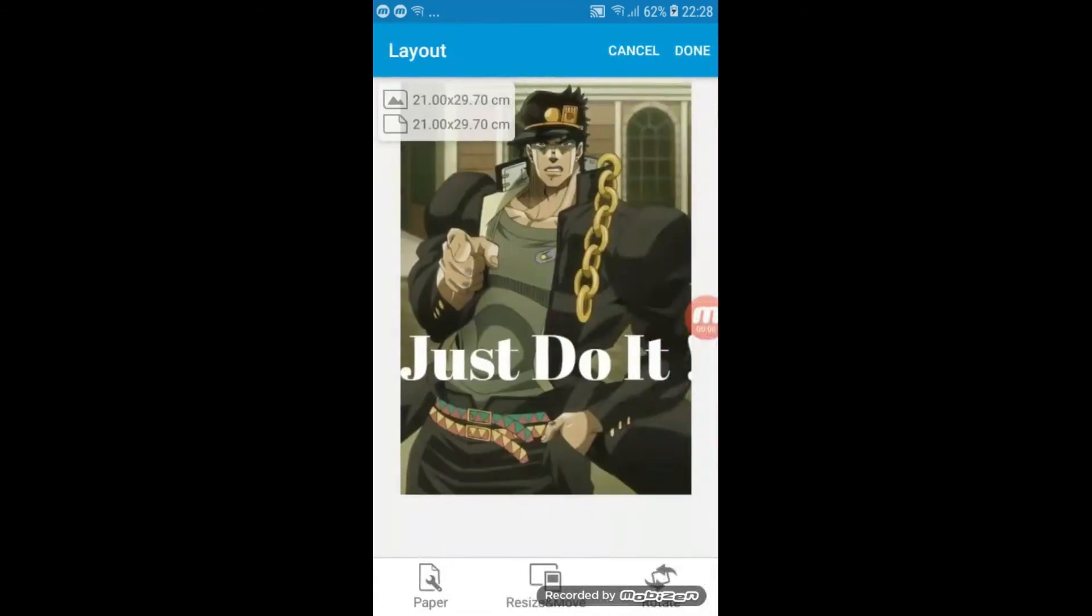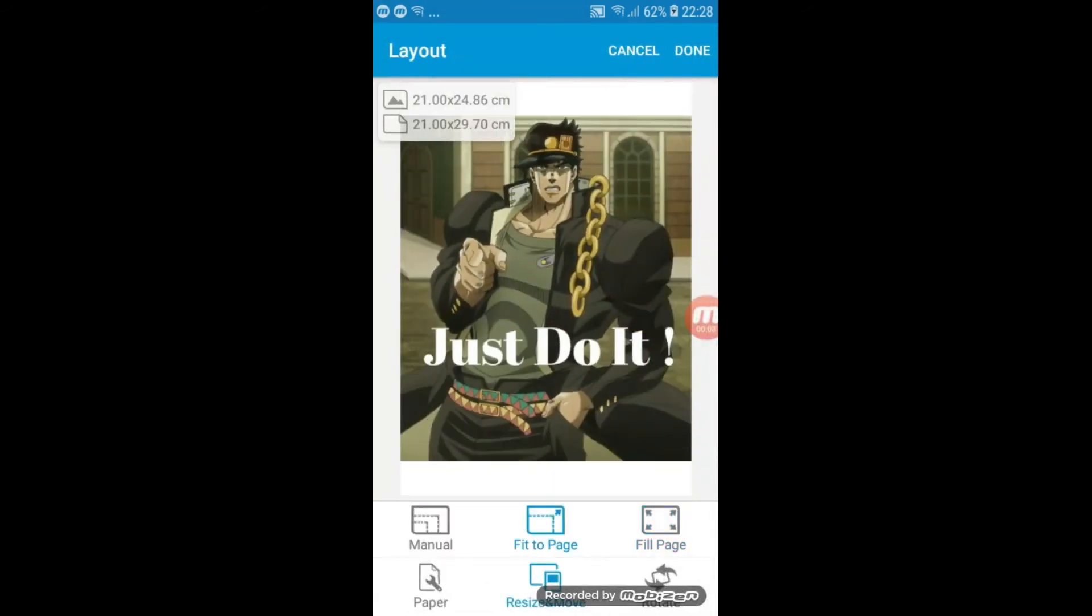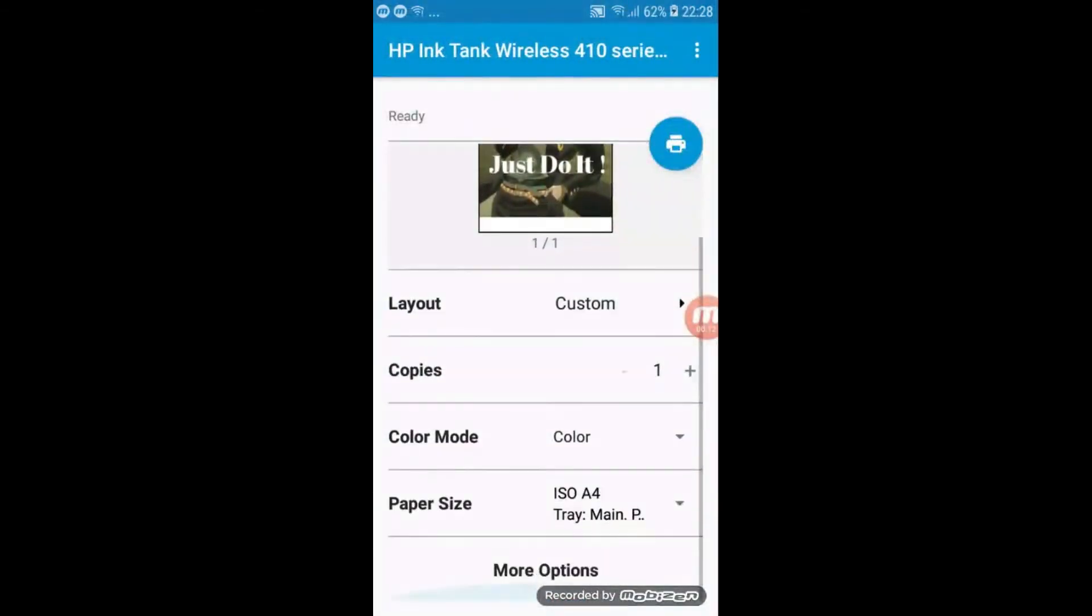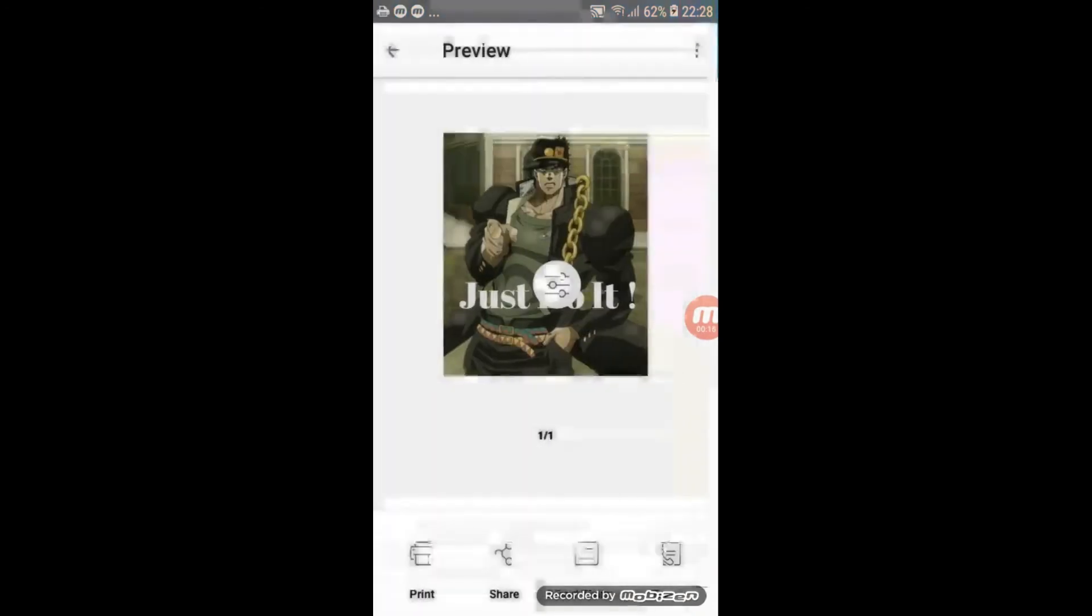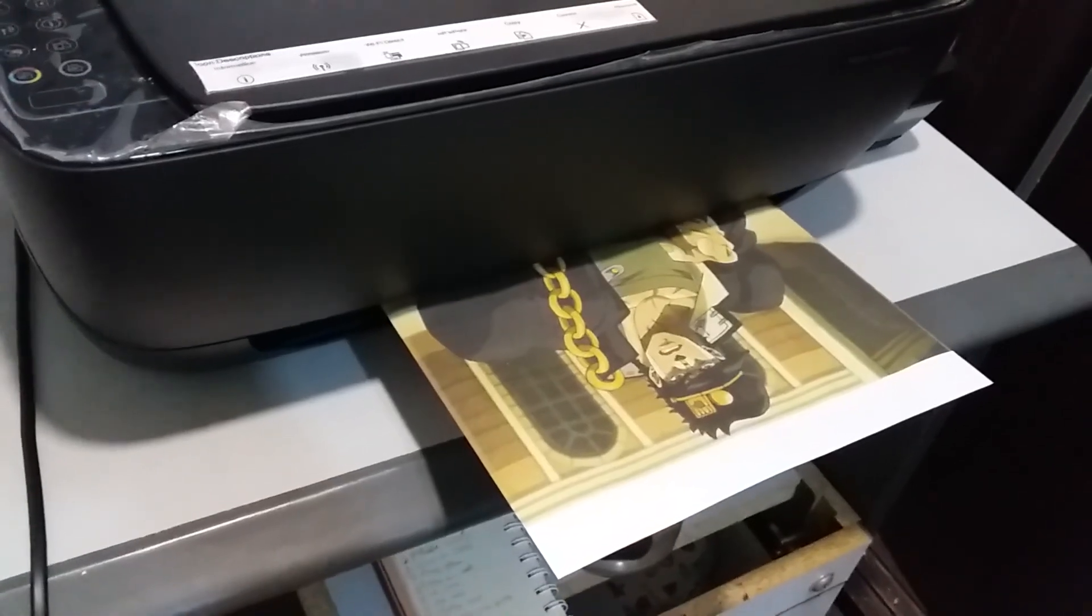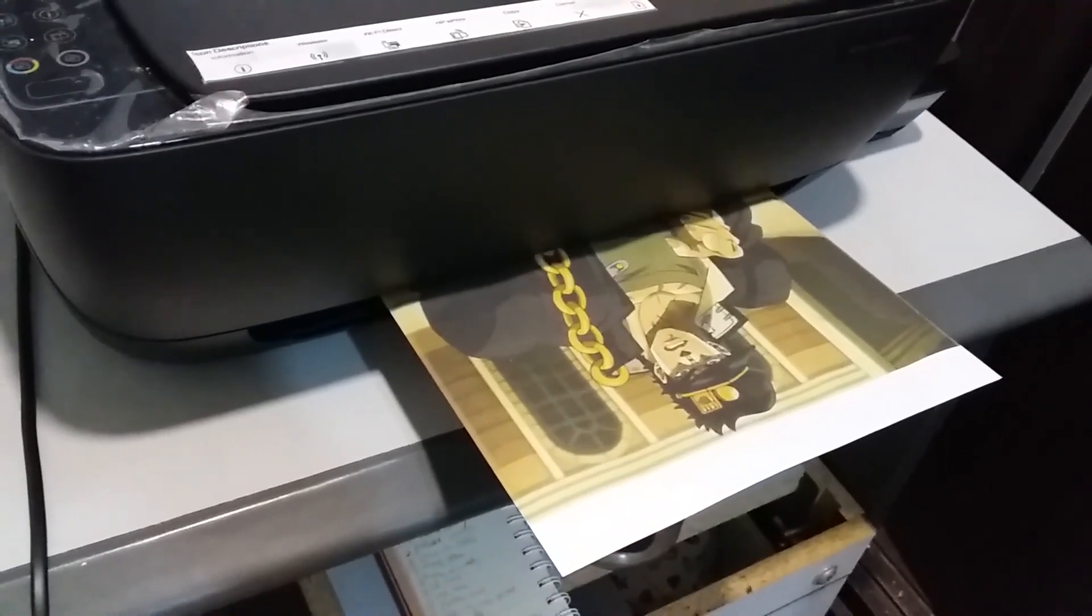Now, click on layout to adjust the image size before printing it. Click on the blue print button at the top right corner to print the image. Your image should be printing now.